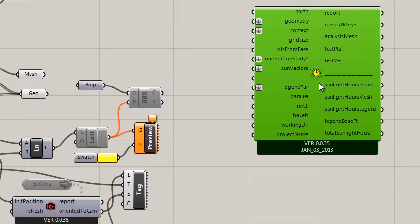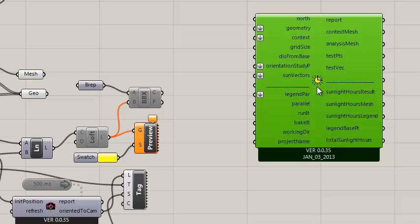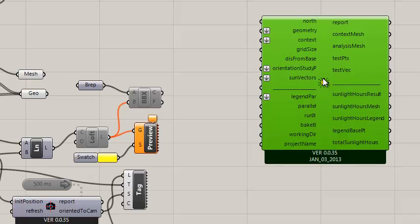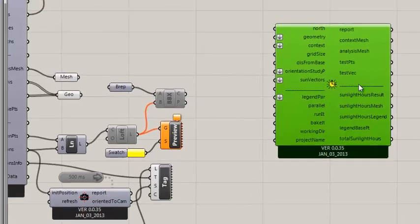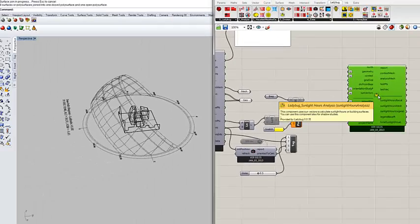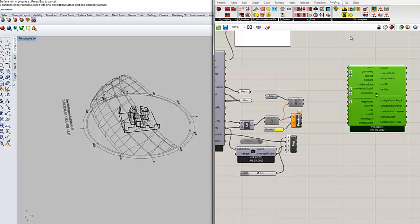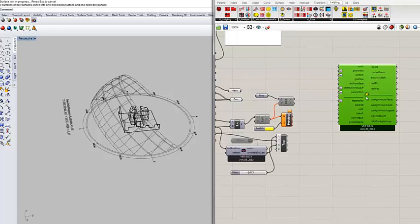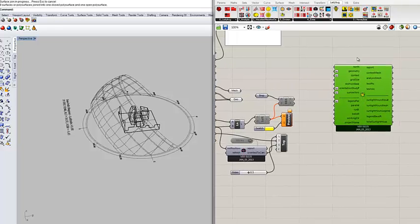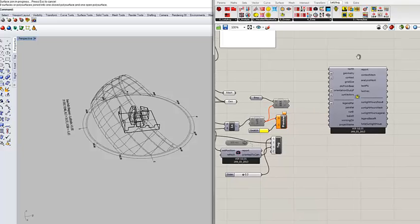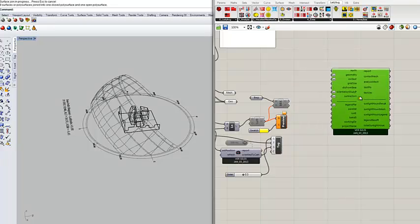What the sunlight hours component does is it counts the number of sun positions that you can see during a period. This analysis comes from an old standard mainly for planning uses. There was a good discussion on the Radiance group—I'll provide the link for this video so you can read it—where Andy described the history behind this.